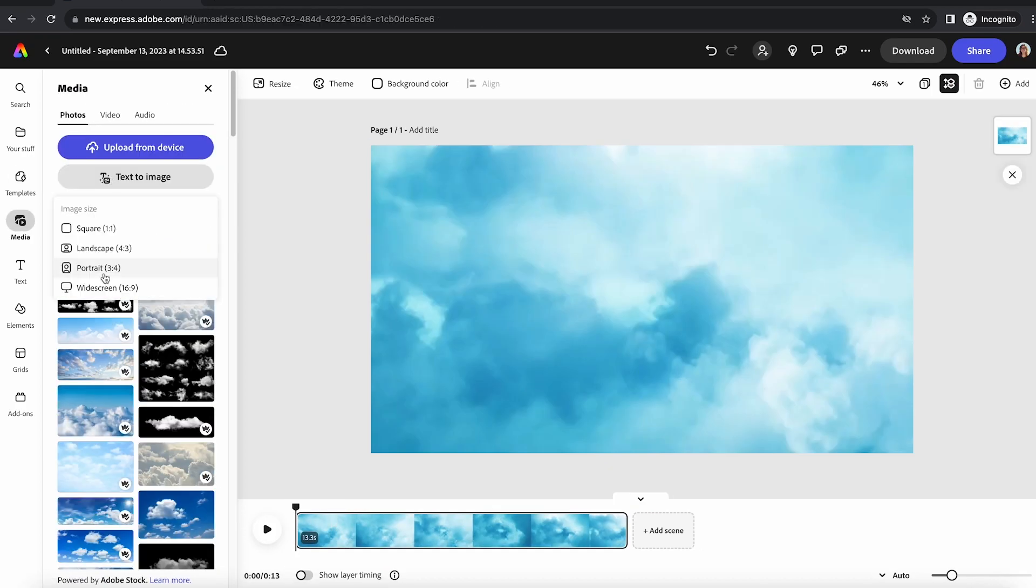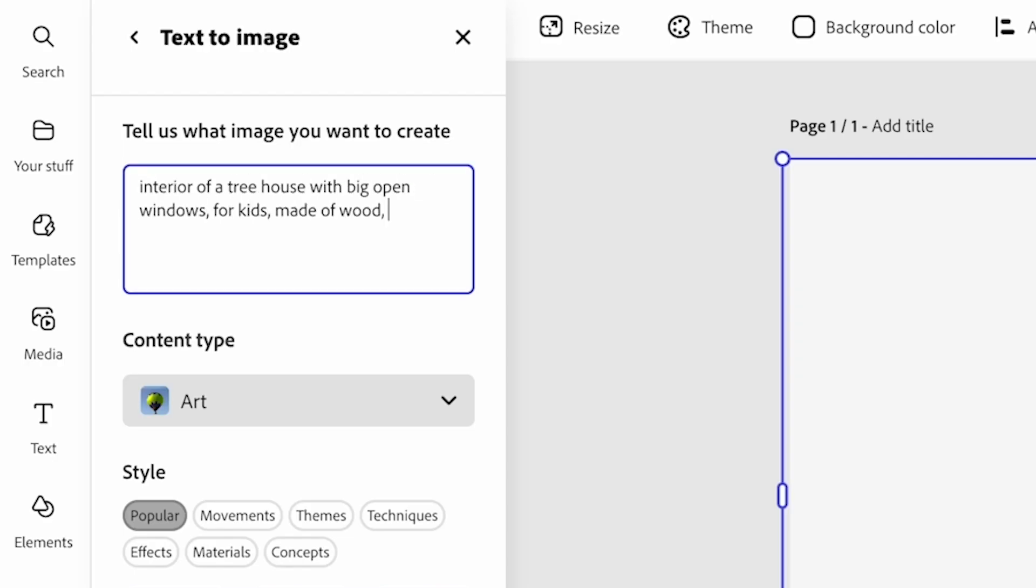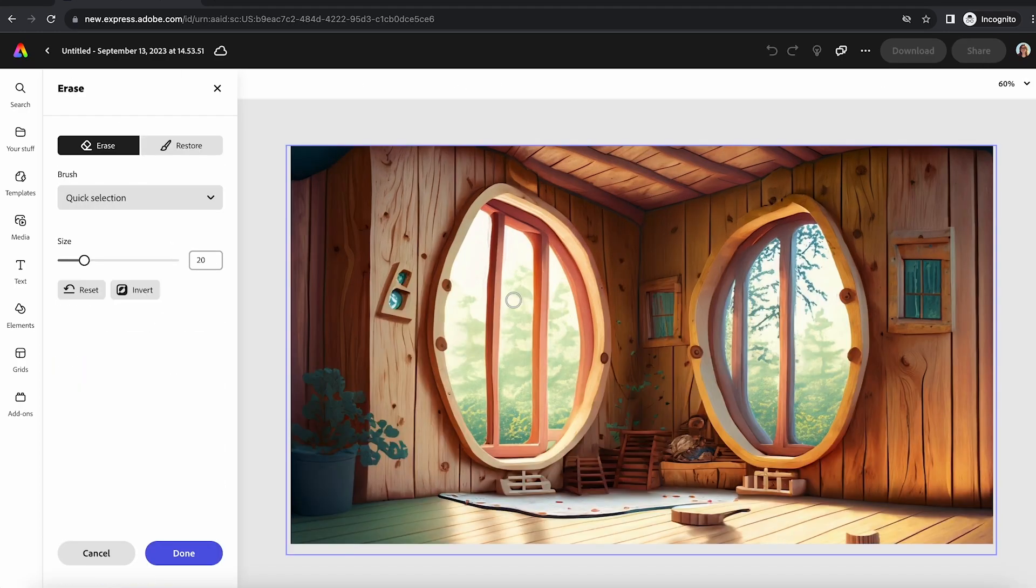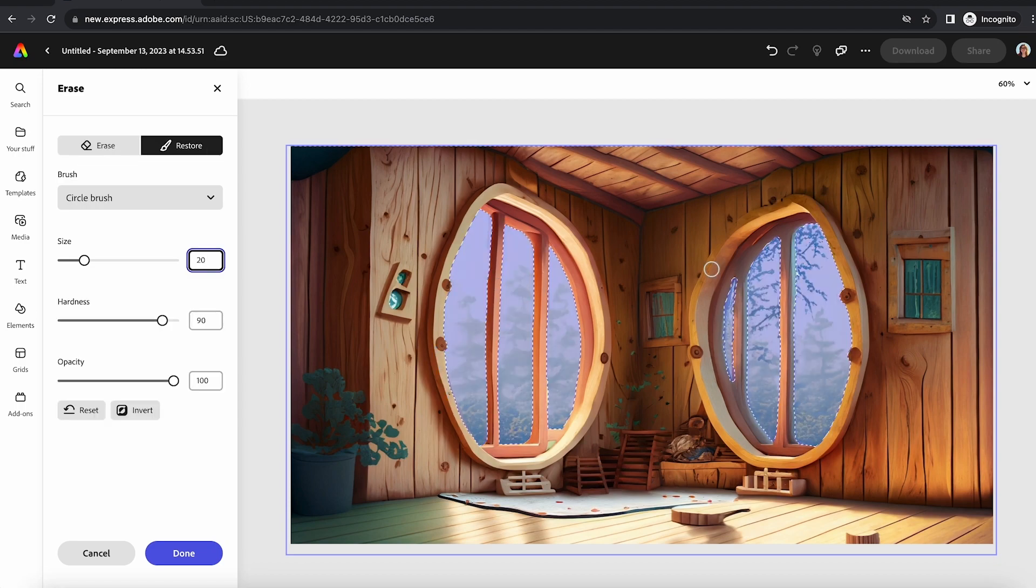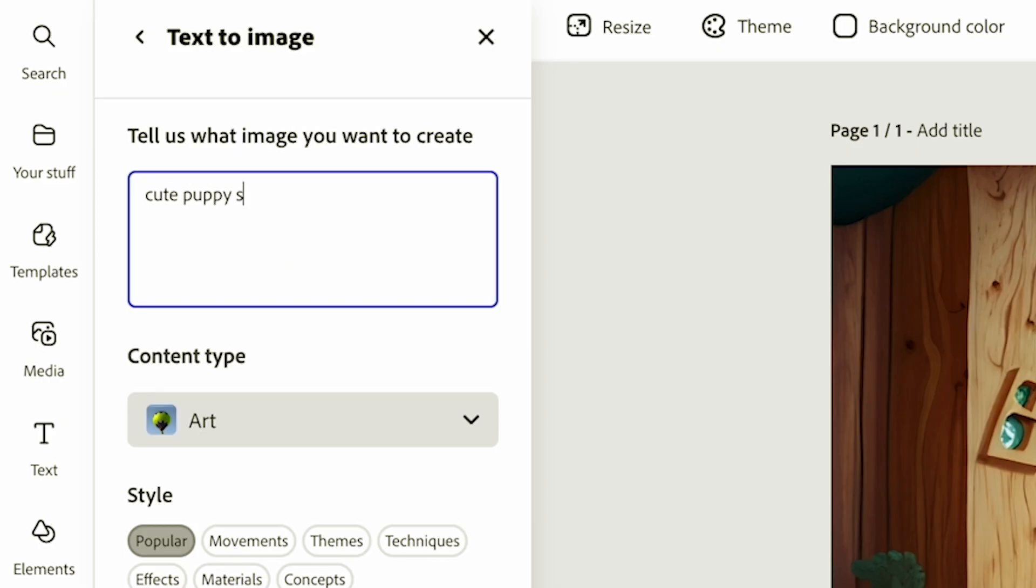The really cool thing about this kind of project is that it can be absolutely whatever you want. I decided to make a treehouse, like the kind I would have dreamed of as a kid.